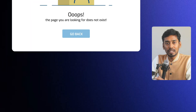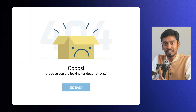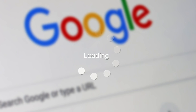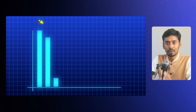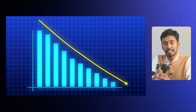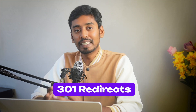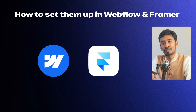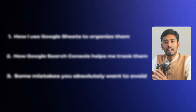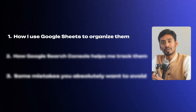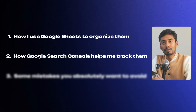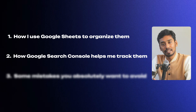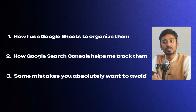Here is the issue. Whenever someone lands on a broken page, you are not just putting them off. You are also telling Google that your website lacks quality. As a result, Google will start to demote your site in the rankings. The good news: there's a simple way to fix this, called 301 redirects. And in today's video, I'm not just going to show you how to set them up in Webflow and Framer — I will also show you how I use Google Sheets to organize them, how Google Search Console helped me to track them, and some mistakes you absolutely want to avoid.